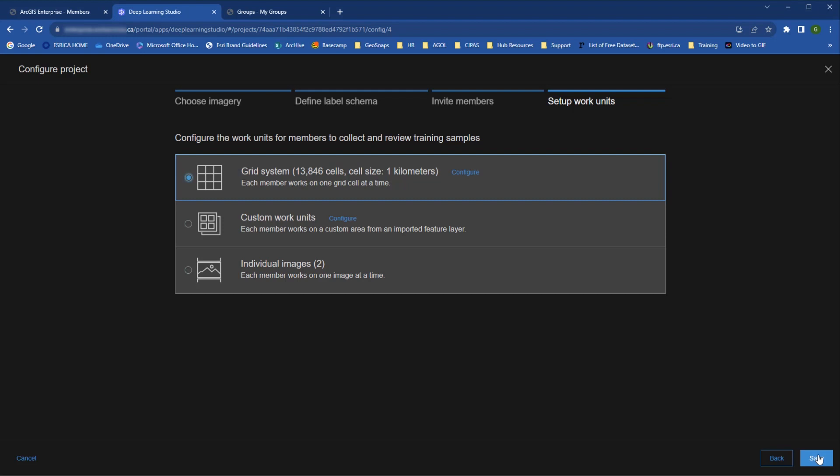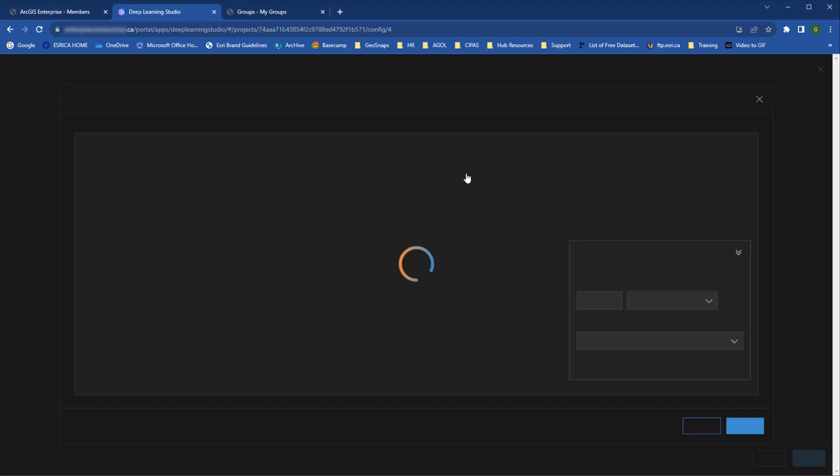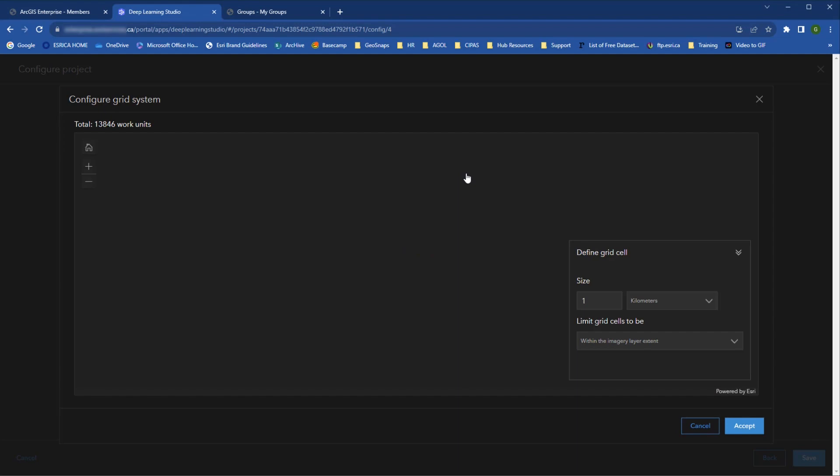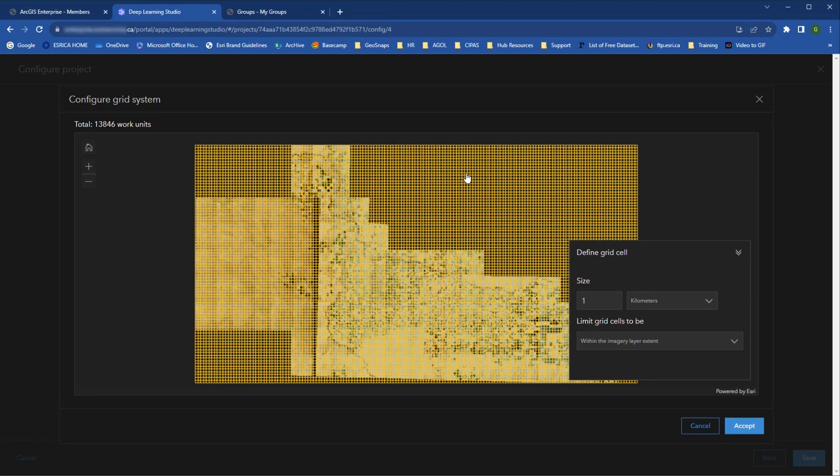The options here will depend on what kind of imagery you selected in the first step. For example, if your selected imagery contains just one image, you will not be able to select the individual images option. It'll be grayed out. For the grid system and custom work units, you can configure the options. Here it shows that we have thousands of work units at one kilometer size. When we open it up, we see that the image is not a rectangle. Many of the work units have no data.